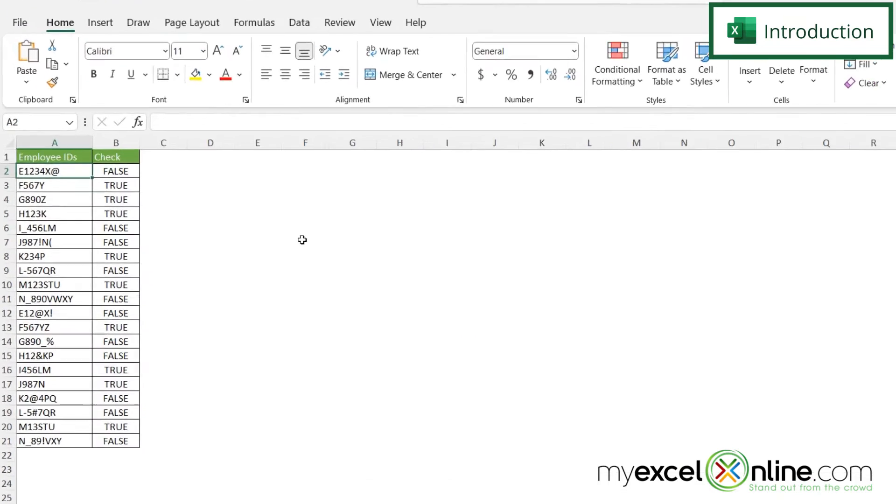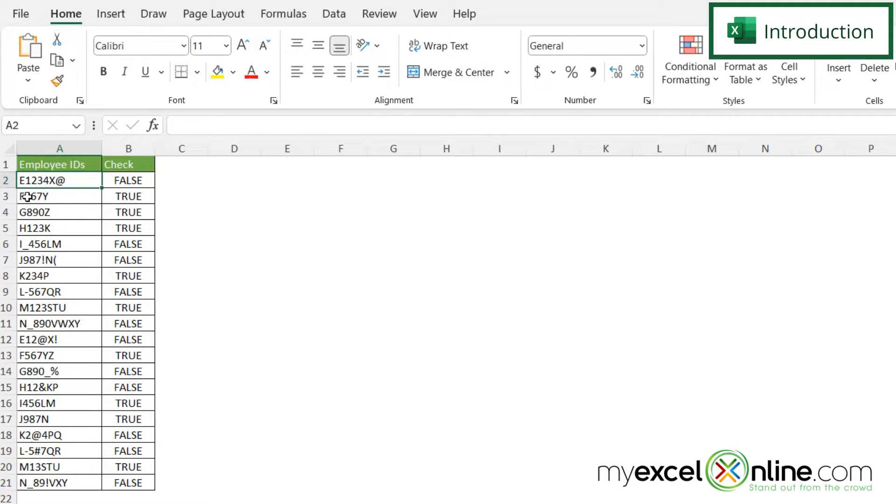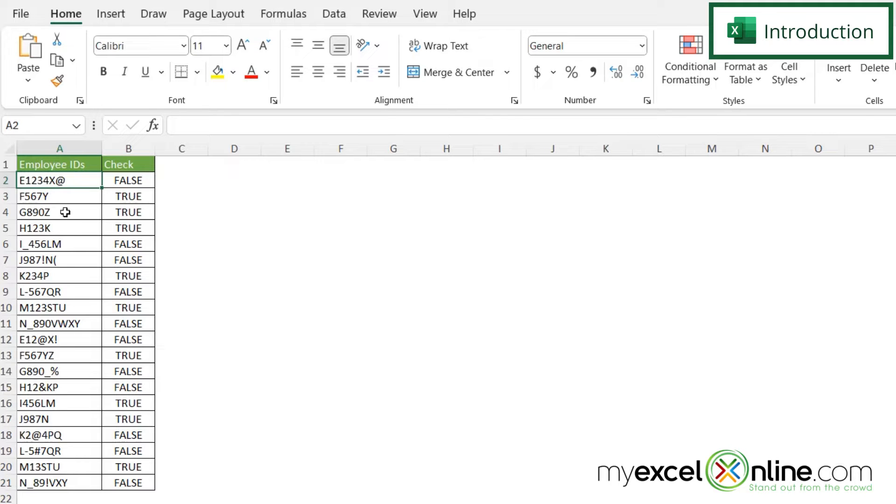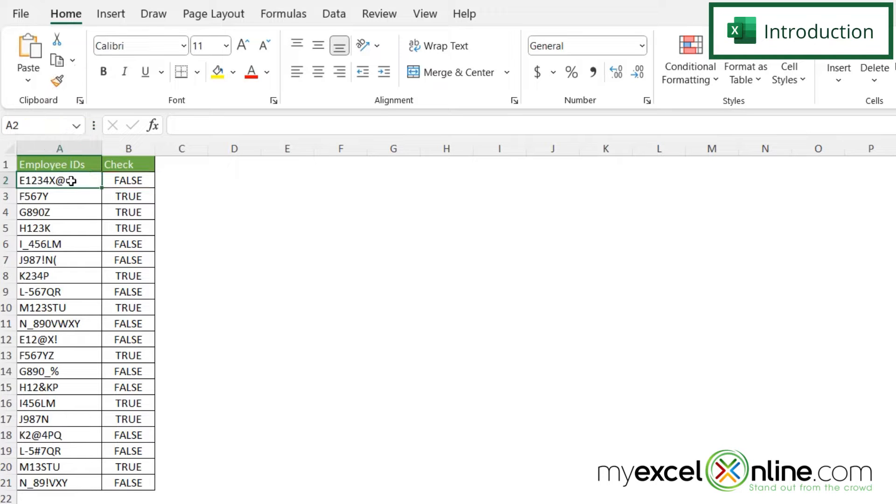Here I have a spreadsheet and in column A I have some entries that have special characters and some that do not. What I want to do is return false for anything that has a non-alphanumeric character. I can see right here I have this at sign, a non-alphanumeric character, so this will return false because it's not a valid employee ID. However, this one only has letters and numbers, so I want that to return true.